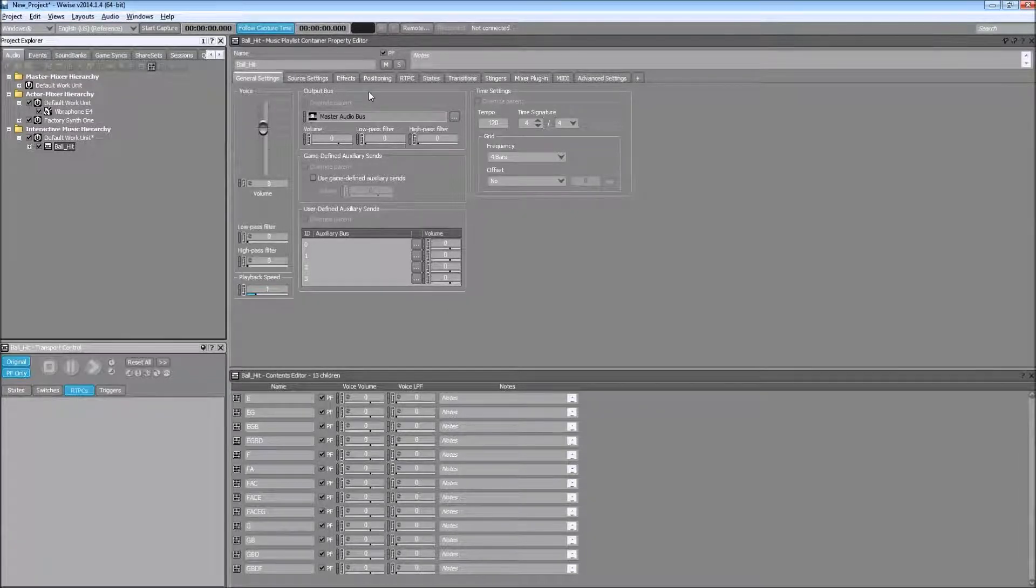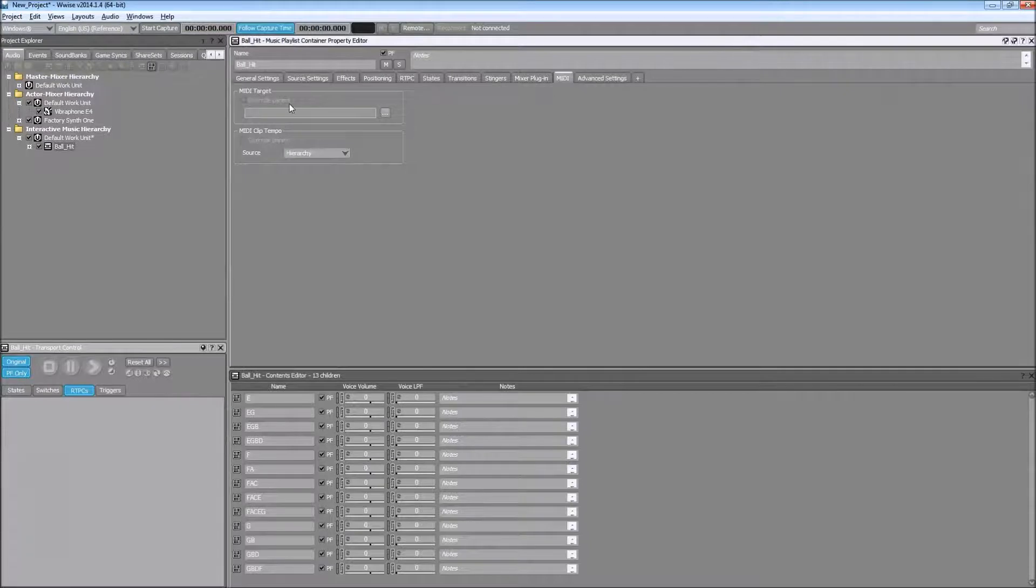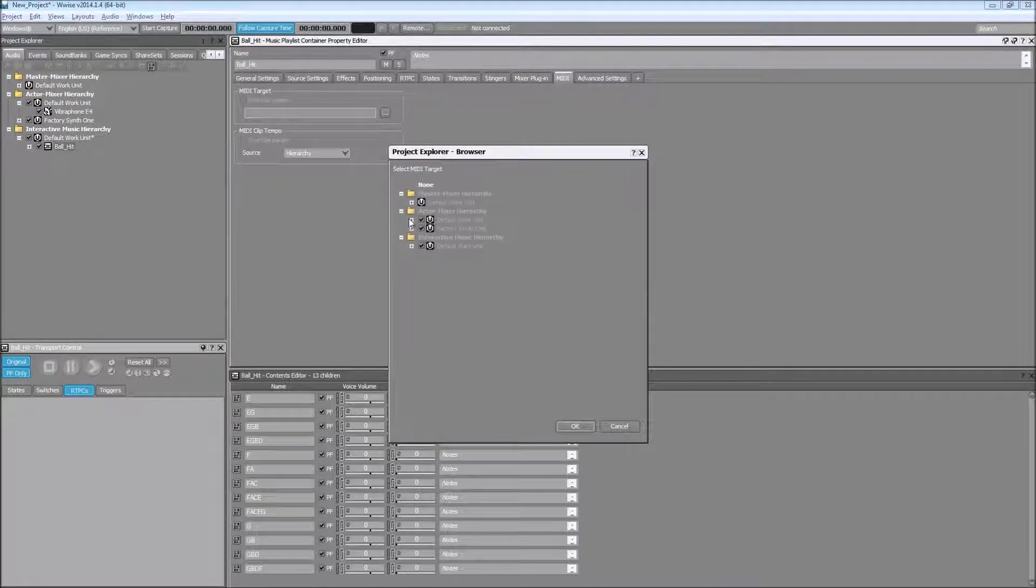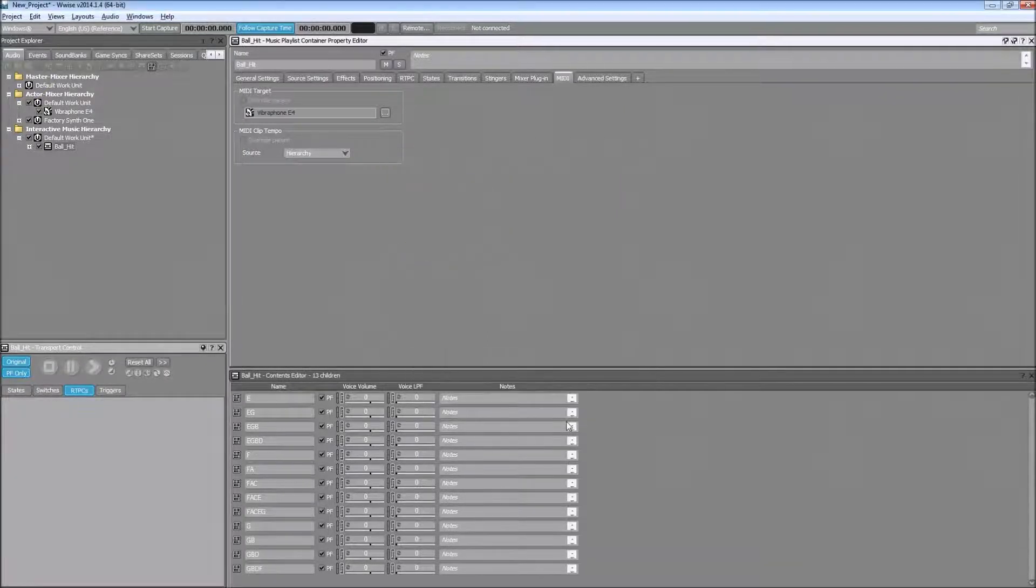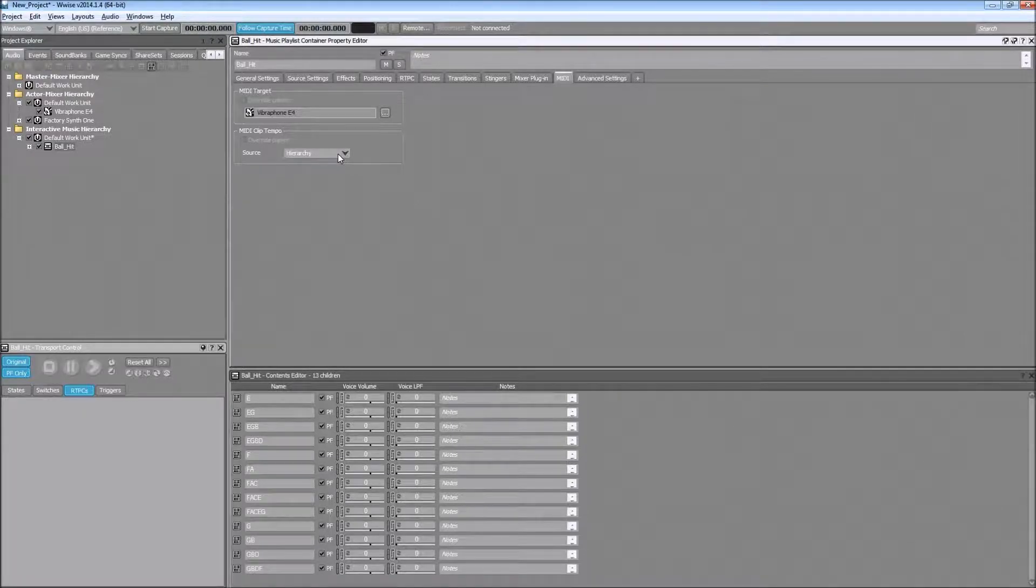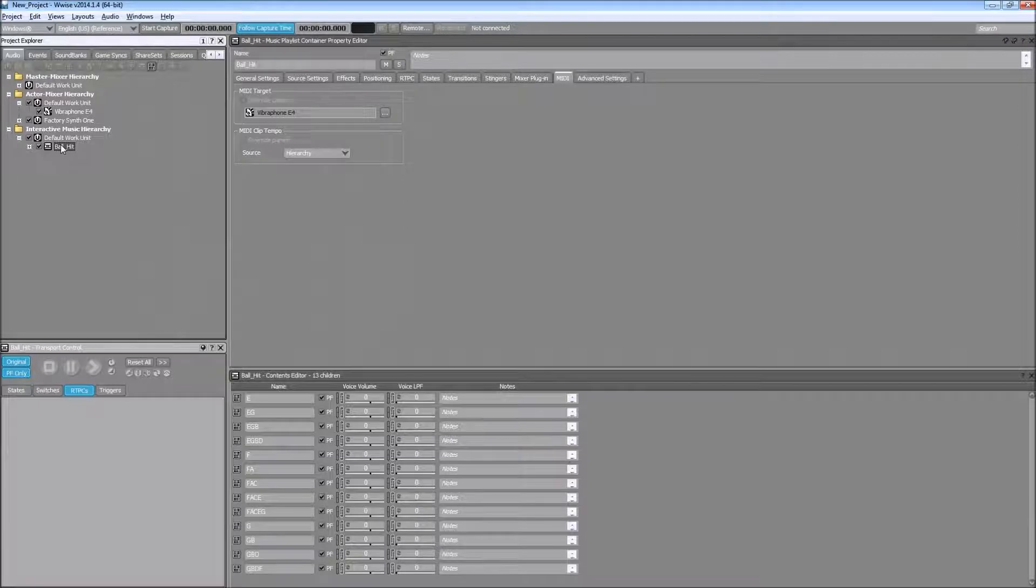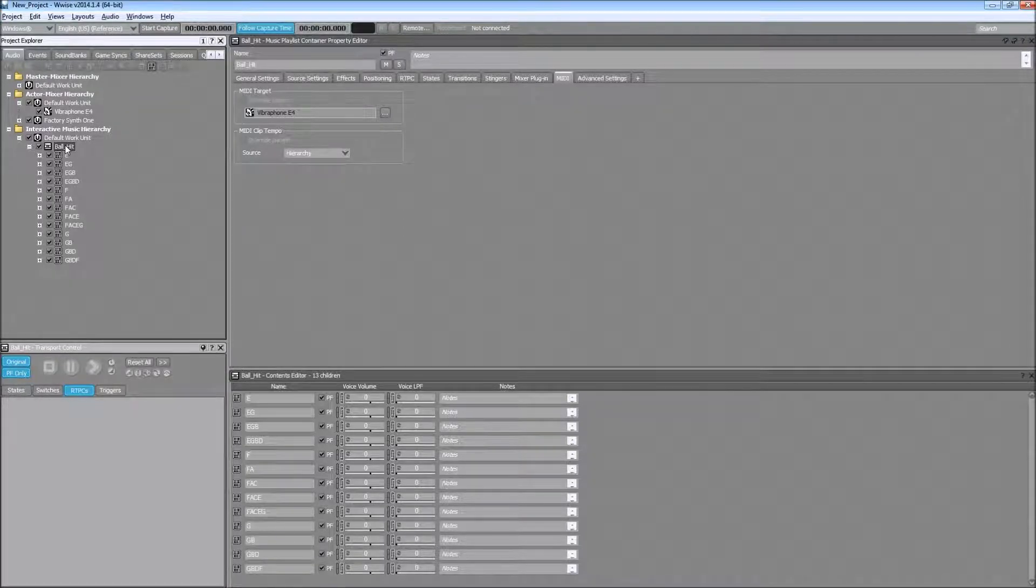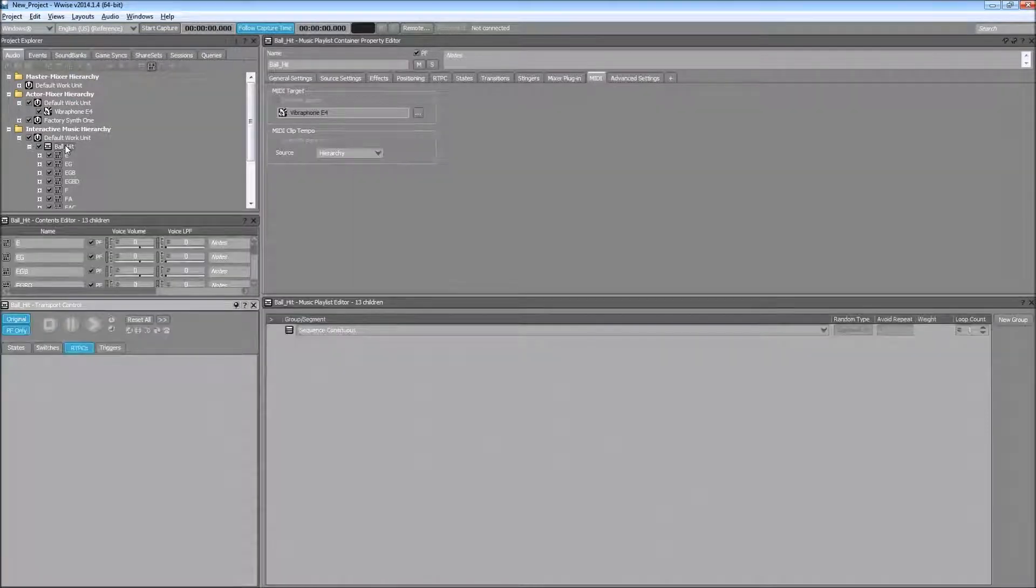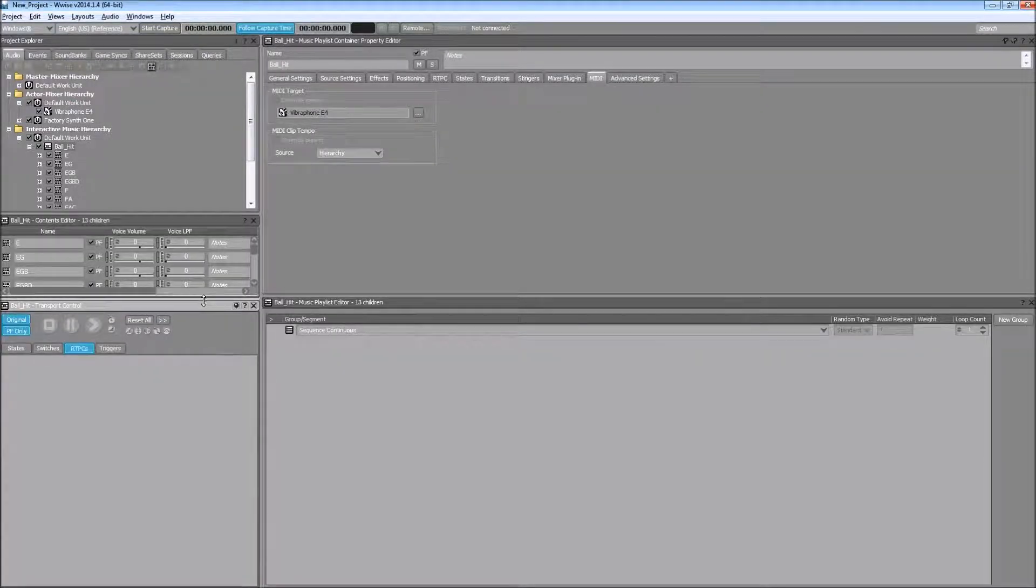Now we're supposed to choose the MIDI target and I will choose vibraphone E4 as my MIDI target, which means I will drag all the MIDI data to the sound. And if you're using something with a tempo, you can use either the tempo of MIDI clip or the hierarchy, but in this case it doesn't really matter since it's not exactly used as music, but more like a sound effect.